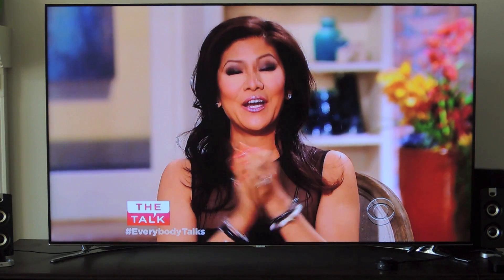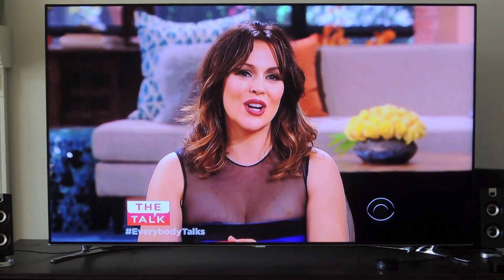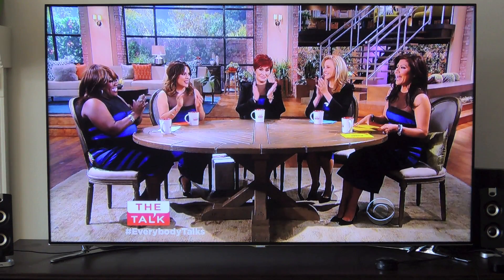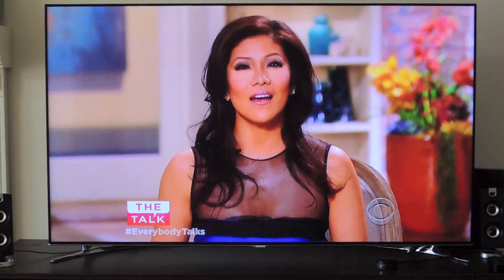Hey guys, what's going on? It's Oses here with Gadget Hacks and I'm going to be showing you how to disable pop-up and interactive ads on your Samsung Smart TVs. So when you first set up your TV, you probably went through the setup process and didn't even notice that you signed up for or already opted into interactive and pop-up ads.